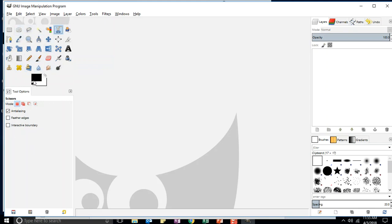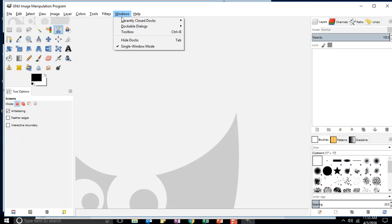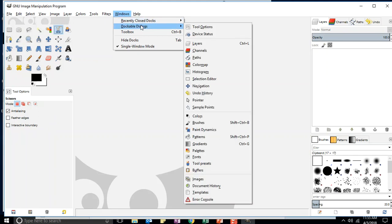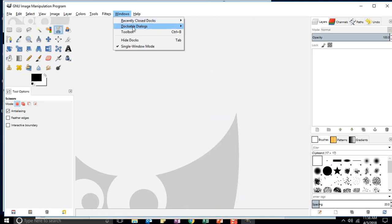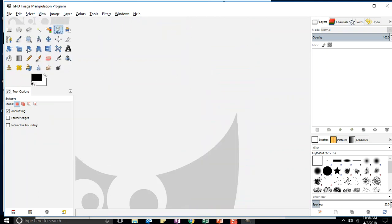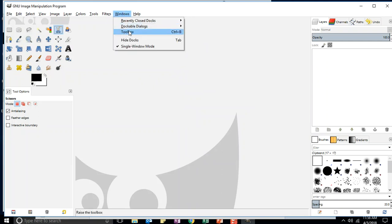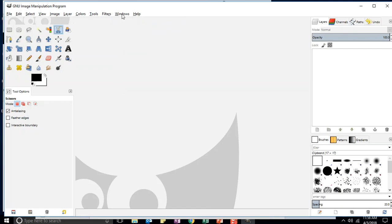The tool options are underneath the toolbox. Sometimes people lose their tool options — to get them back, go to Windows. Dockable Dialogues is probably the most unfriendly name, but that's where you find all the different docks available, including tool options and layers. If you ever lose your toolbox, just go to Windows and click Toolbox. Remember: everything is in Windows.